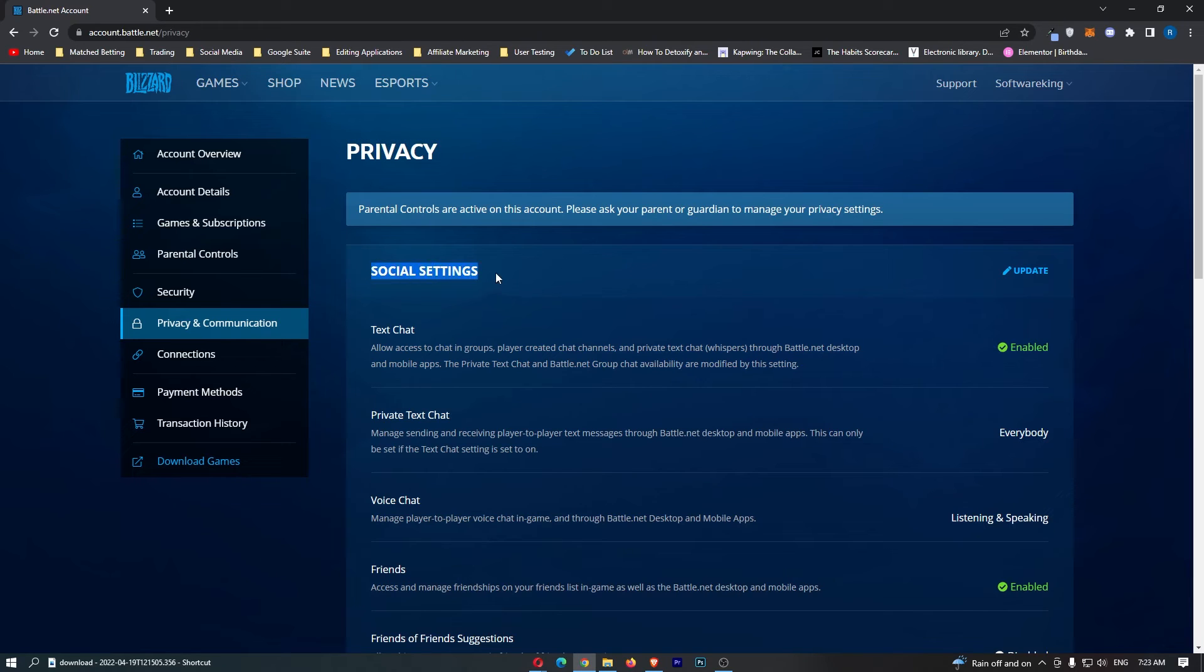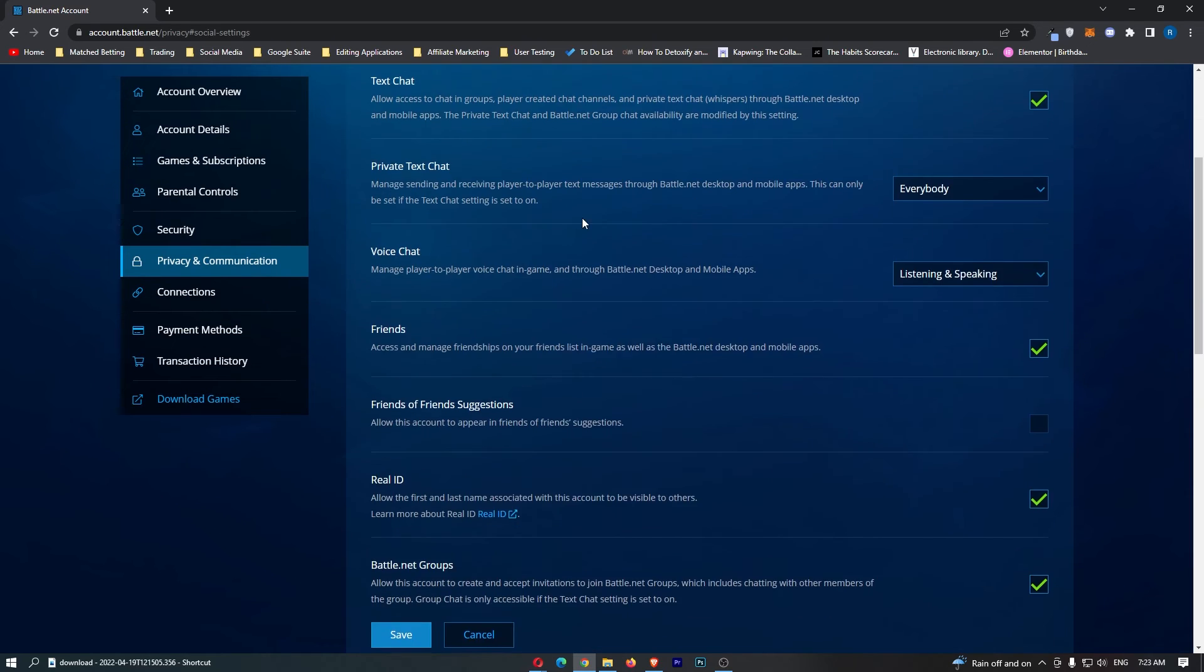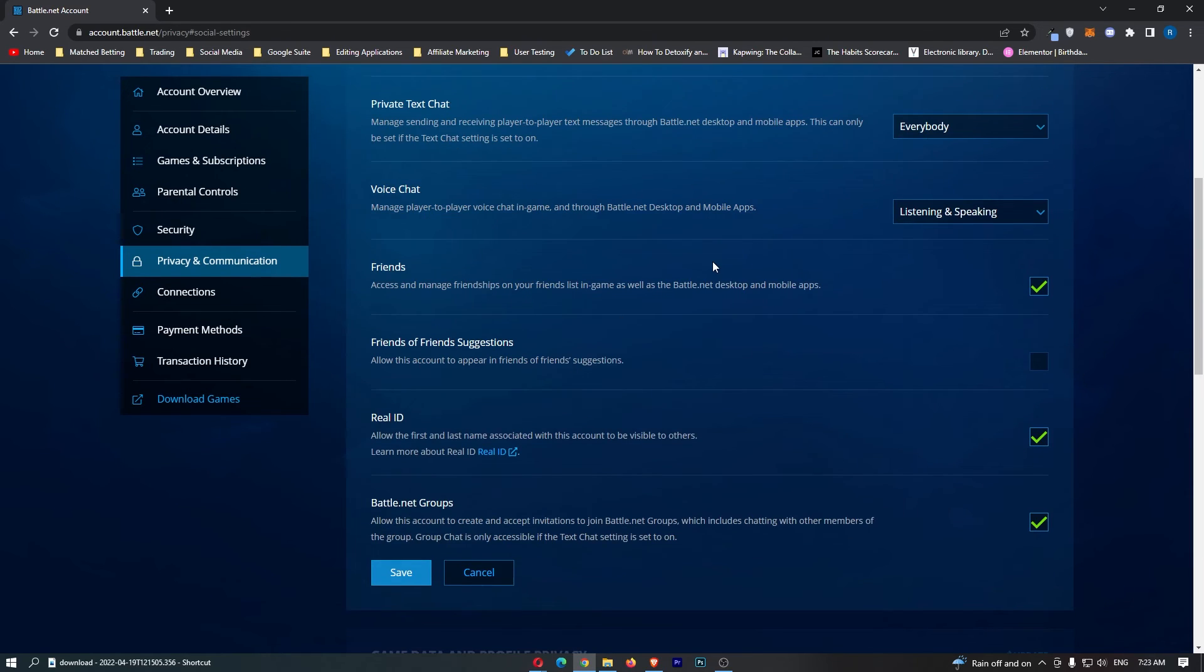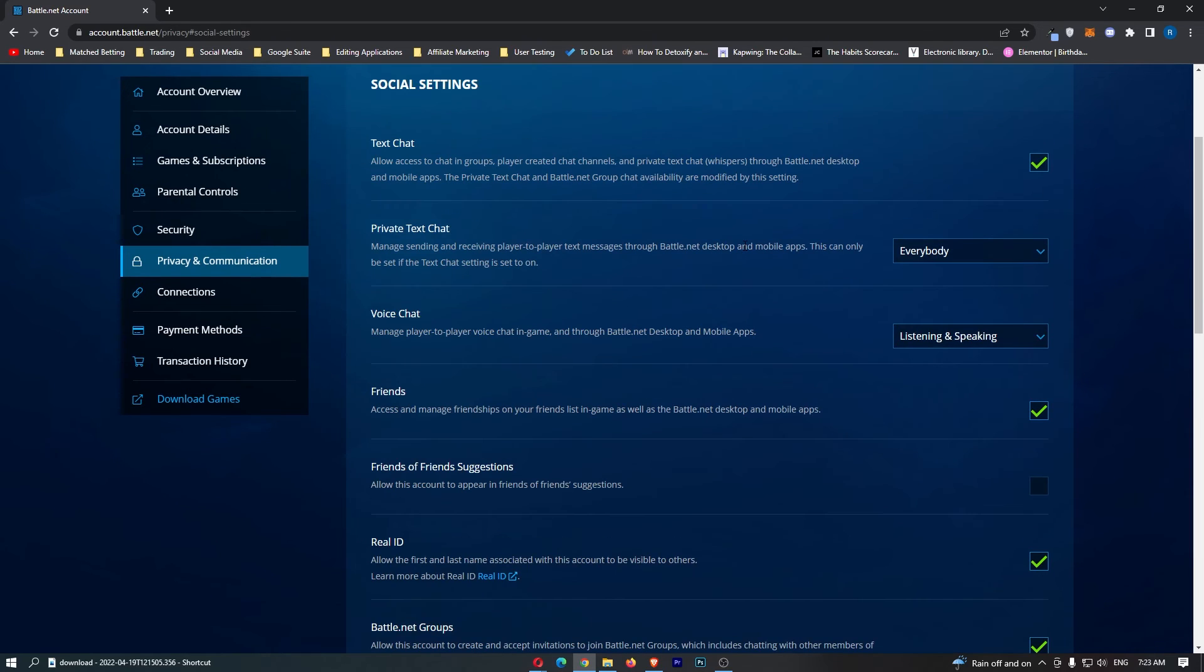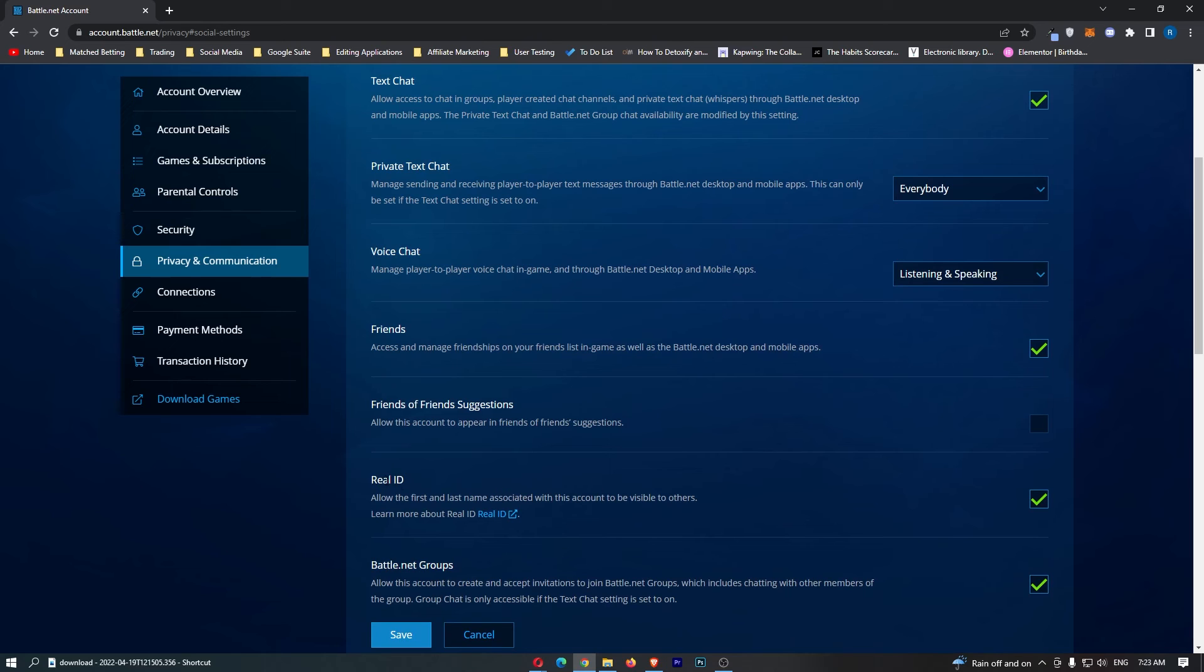We can see we have this social settings option. Click on the update button next to it, and then we can go ahead and tweak these different settings. Now, the one that we are interested in is this Real ID right here. It says allow the first and last name associated, and we need to turn this off.